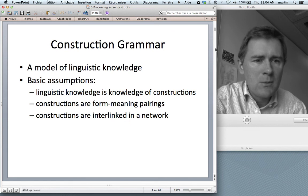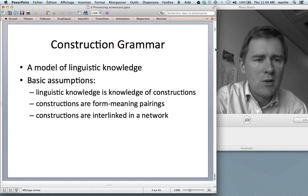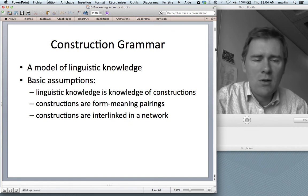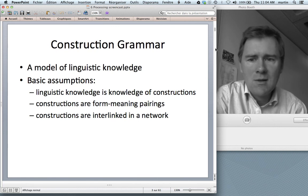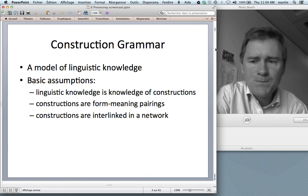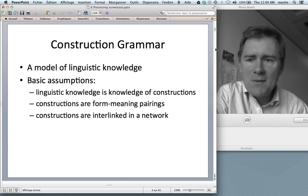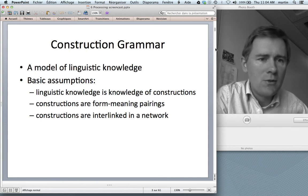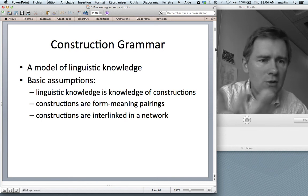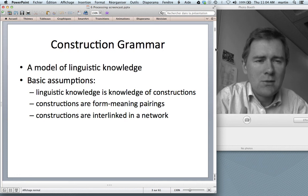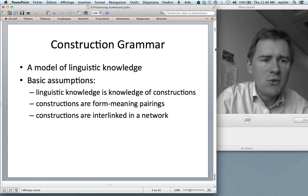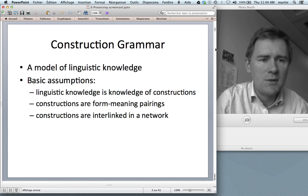This model comes with certain assumptions — certain ideas about how linguistic knowledge is organized in the minds of speakers. Perhaps the most fundamental of these assumptions is that linguistic knowledge is knowledge of constructions. When you know a language, you know tons of constructions, and describing this construction knowledge should be enough to capture all of your linguistic competence.